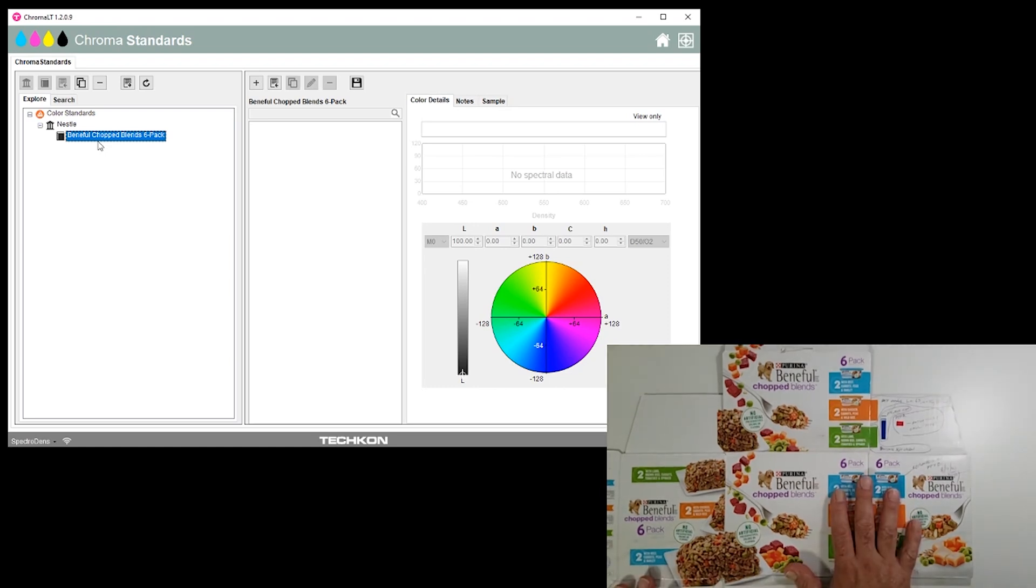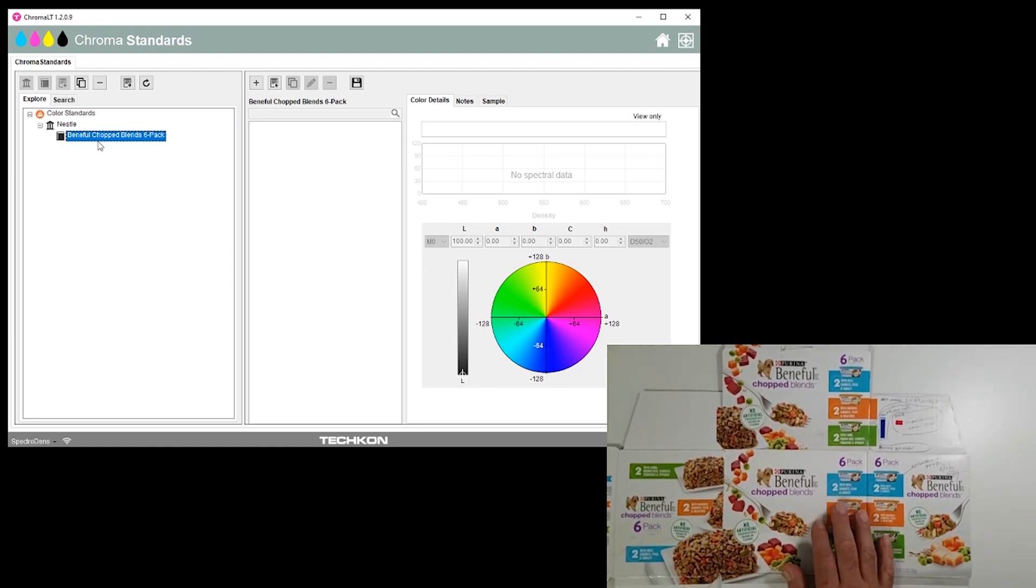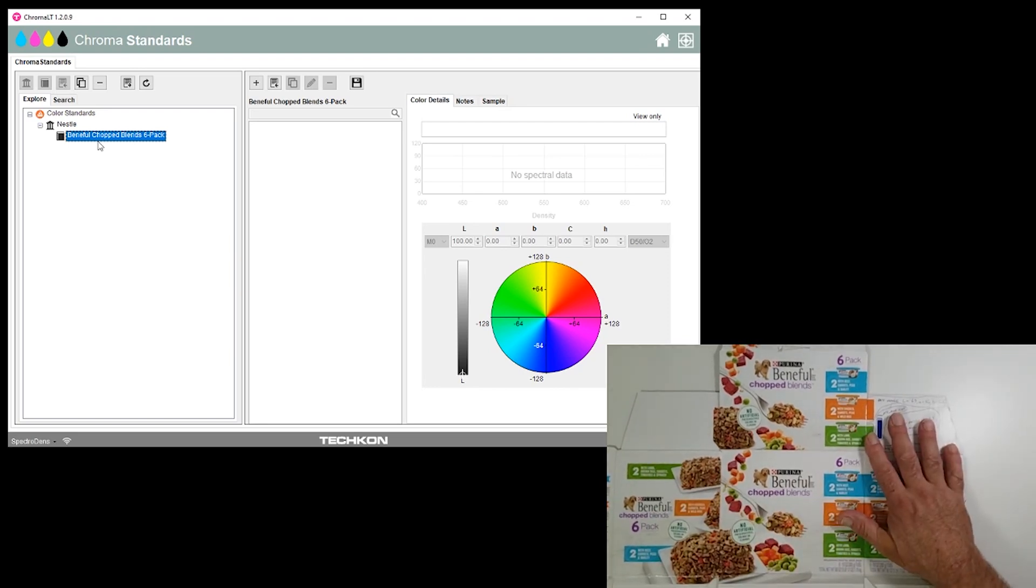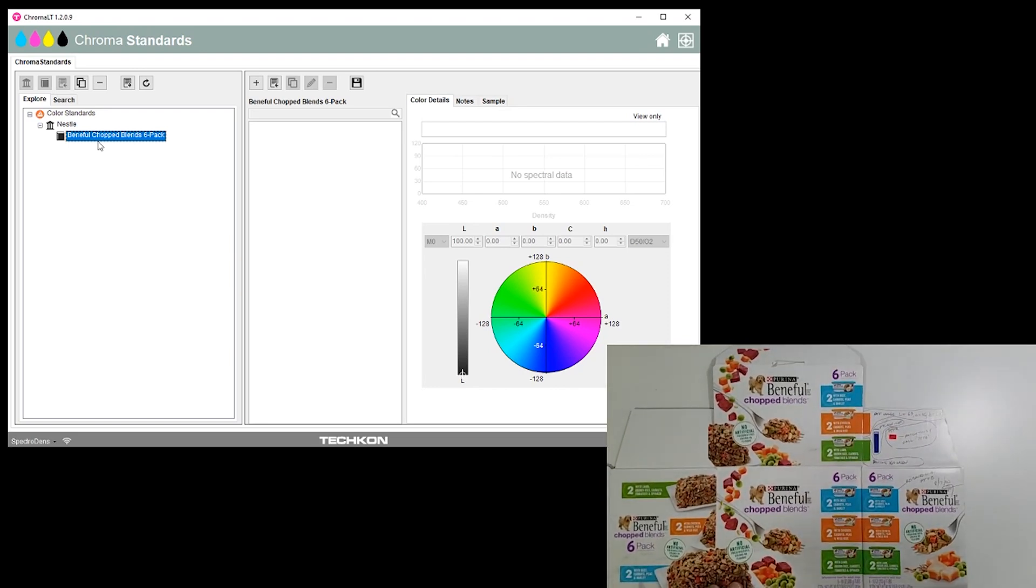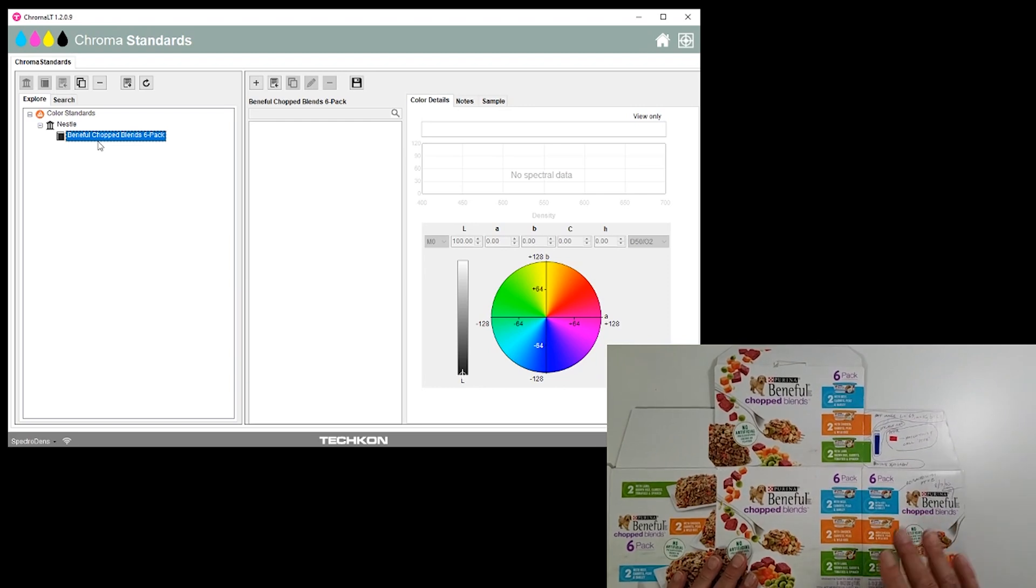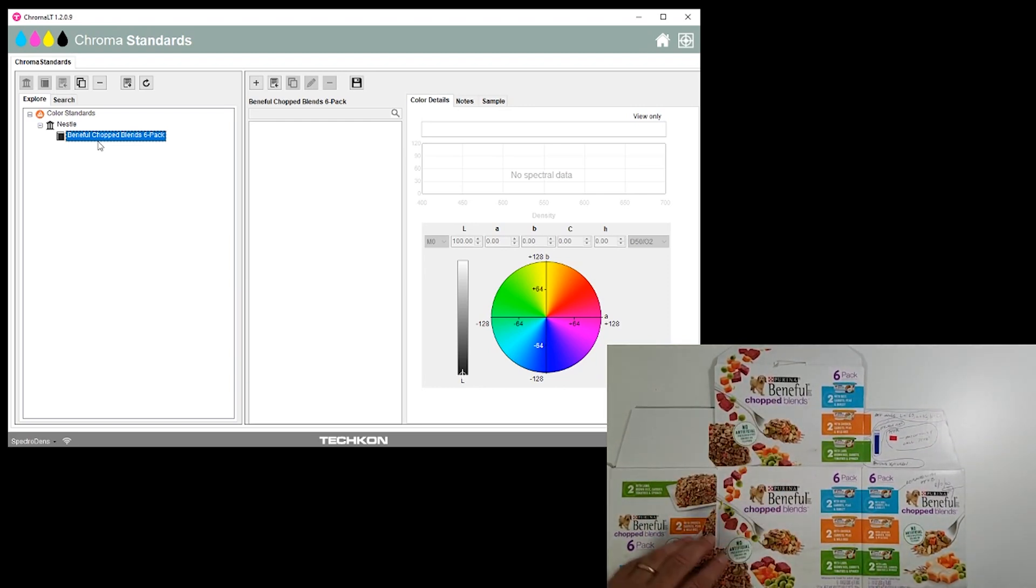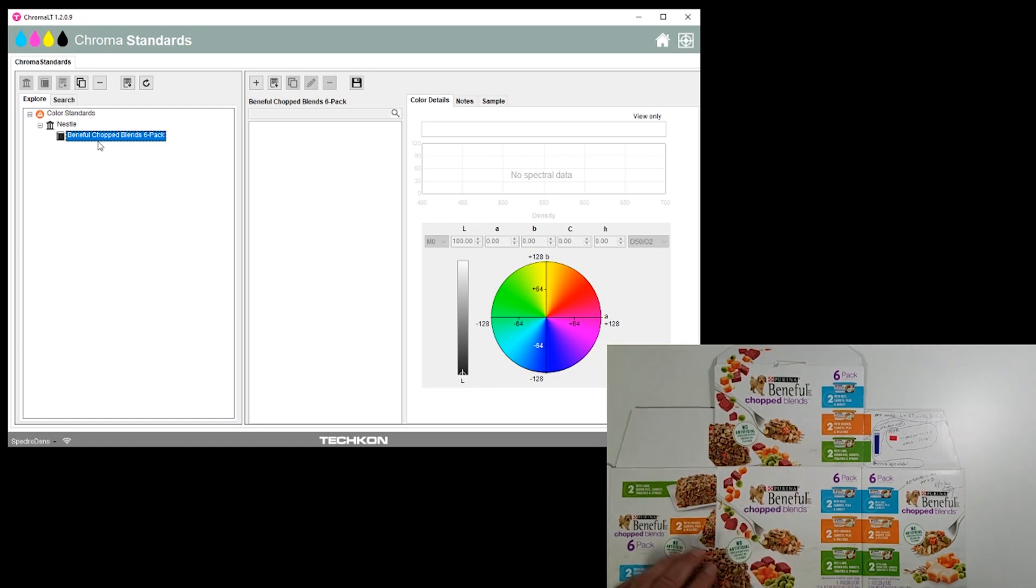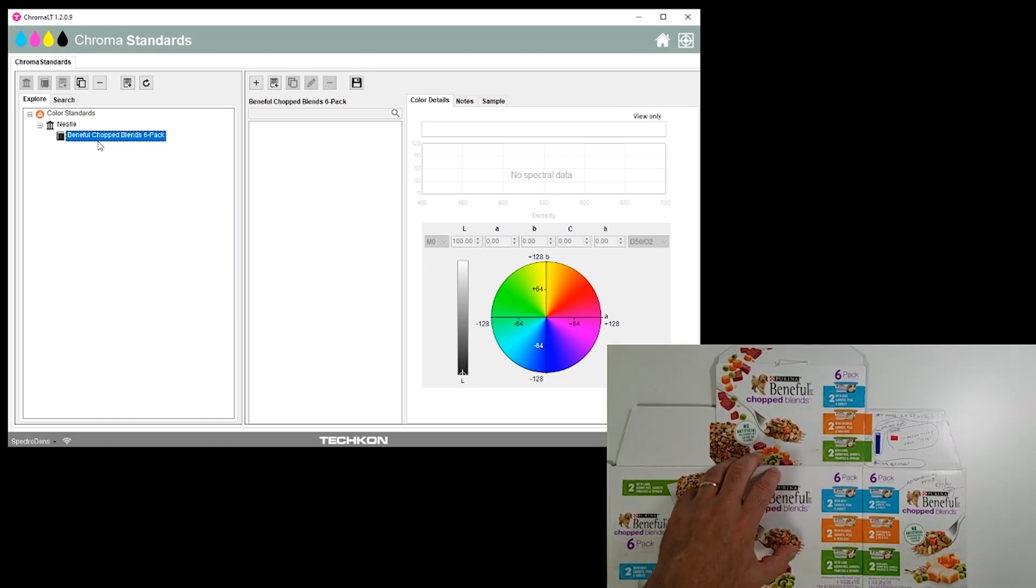Beneful Chopped Blends six-pack has colors and these colors are communicated to us on this particular product in five ways. Number one, we have process four-color process images here.